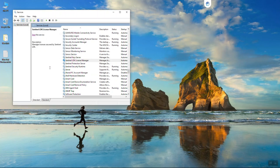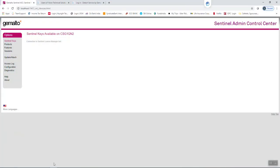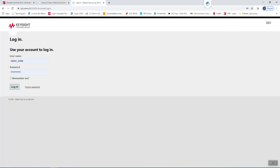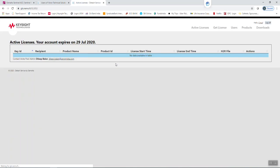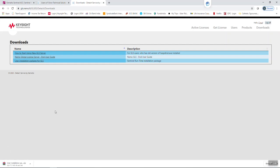So now Sentinel LDK manager is stopped. Minimize this screen. Now you can open your Nemo server details and go to the download section. In the download full package you can see there are three packages. You have to use the user installation package for the GLS — just click on this one and download it. This is a 17.1 MB file so it will take a few minutes for downloading.